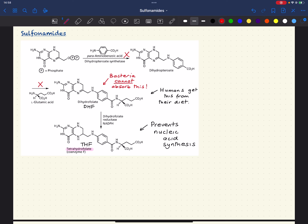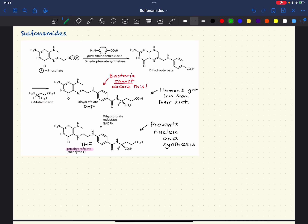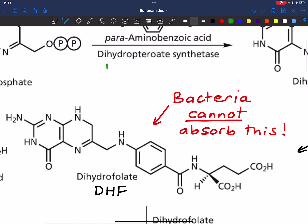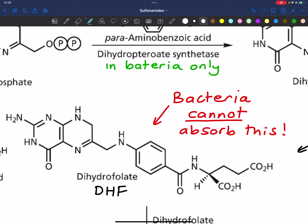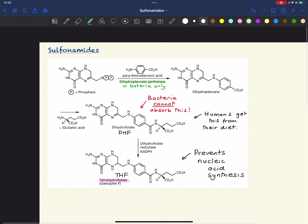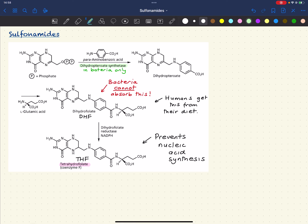The key thing is that these steps — from simpler chemicals through to DHF — do not occur in humans. It's only the step involving dihydrofolate reductase, DHF to THF, which is involved in humans. The dihydropteroate synthetase enzyme is in bacteria only, because we absorb DHF from the diet.